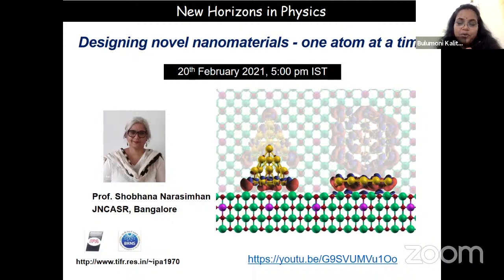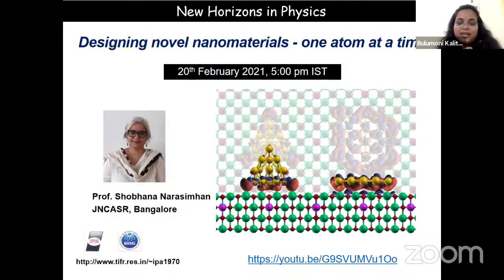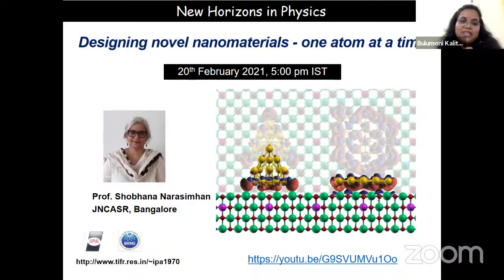She has supported the promotion of women in Science, Technology, Engineering and Mathematics in India and abroad. She became a member of two committees set up by the Government of India: the National Task Force on Women in Science, and the Standing Committee on Women in Science. Professor Narasimhan is also an excellent teacher, so I invite her to deliver her talk on 'Designing Novel Materials One Atom at a Time.'